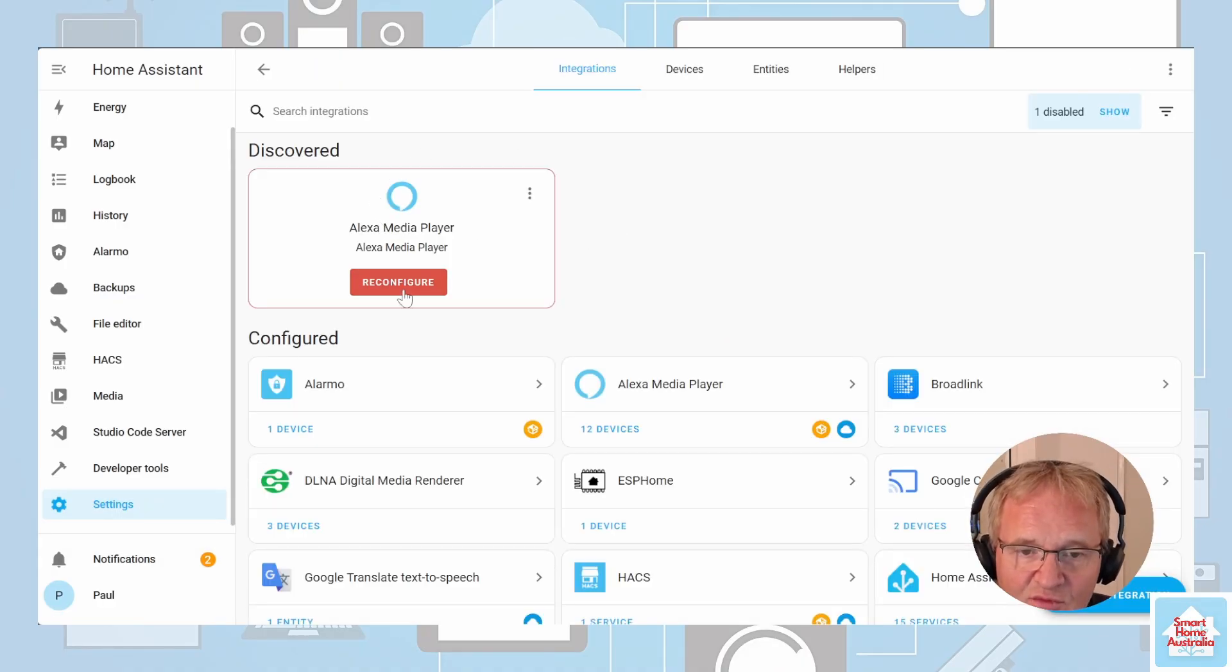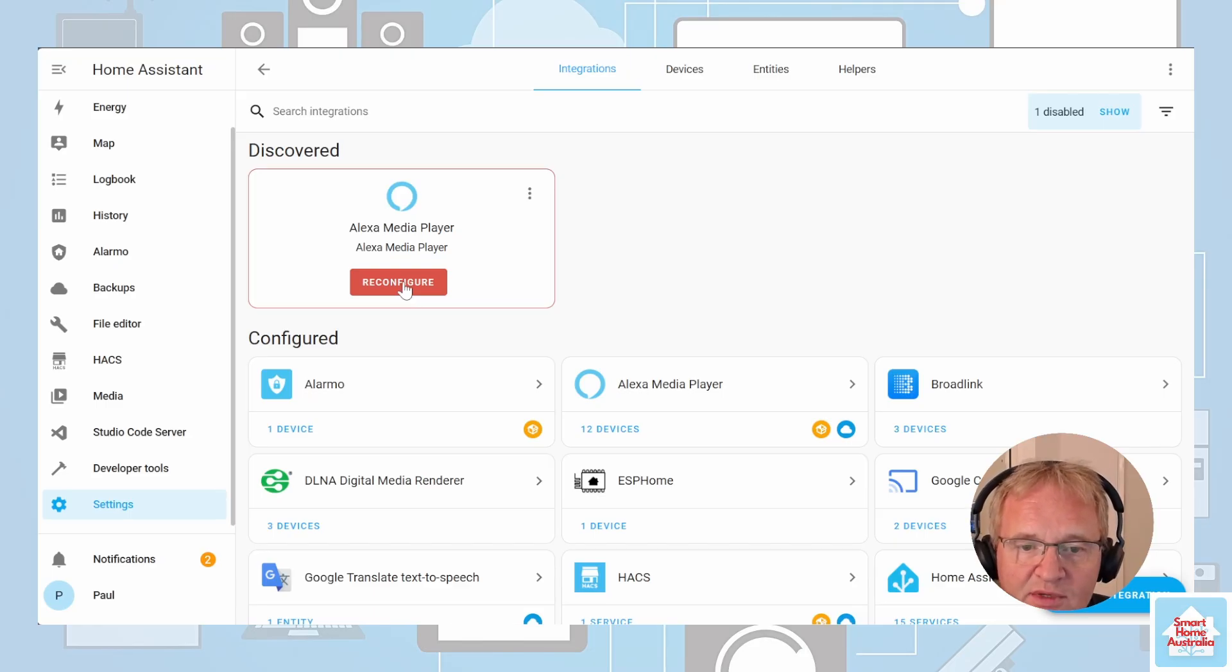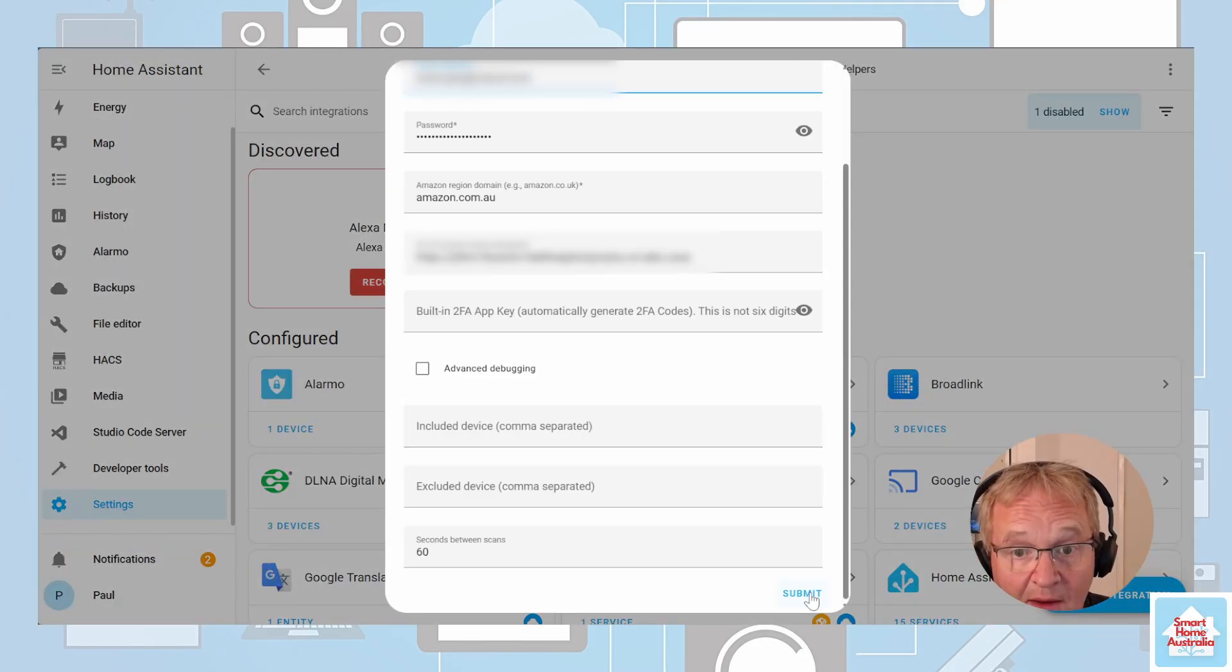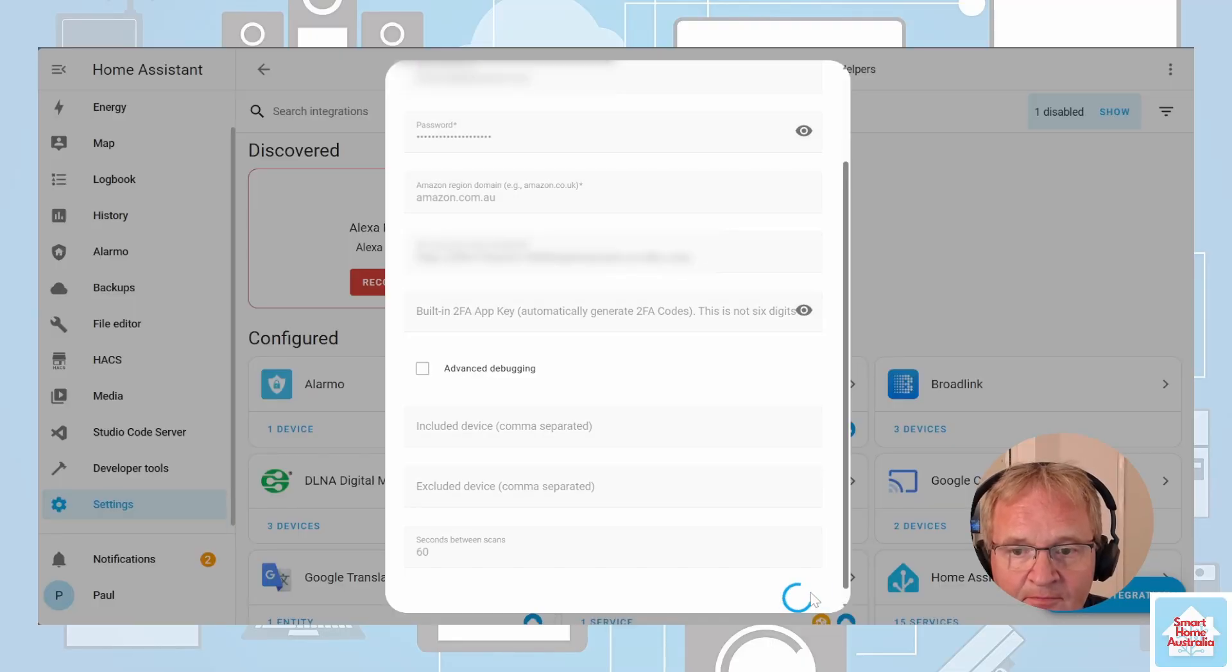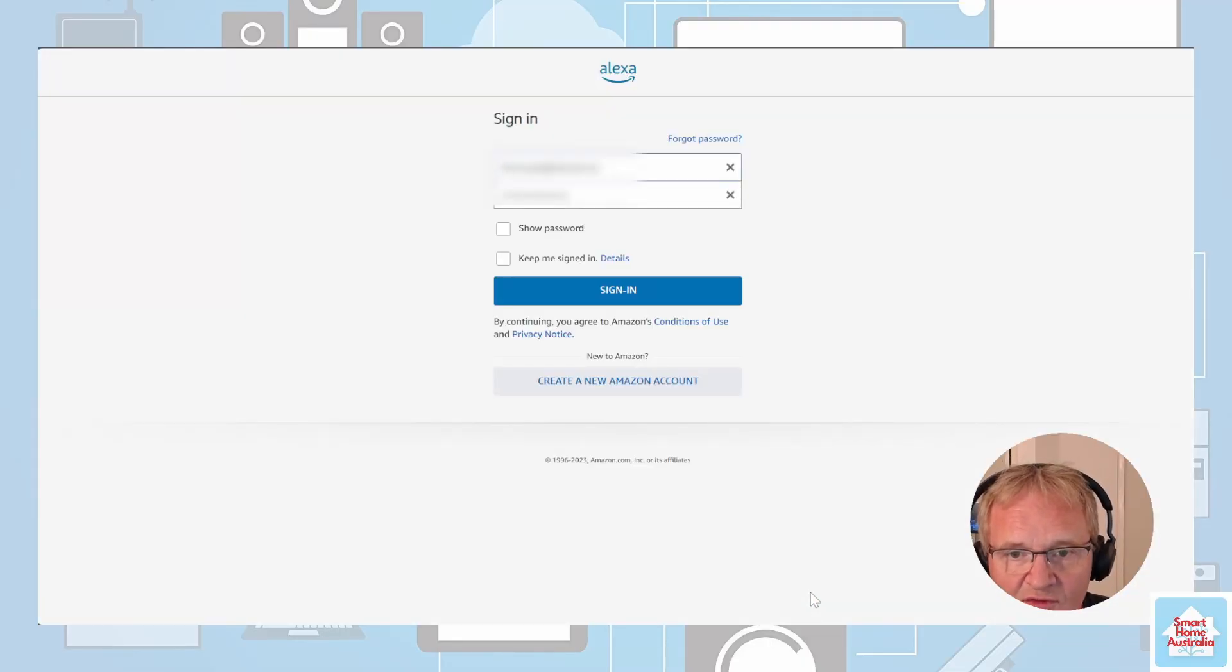Similar to what we did when we originally set up the Alexa media player, we're going to press reconfiguration. Now press submit. This will take us to the Alexa two-factor authentication.